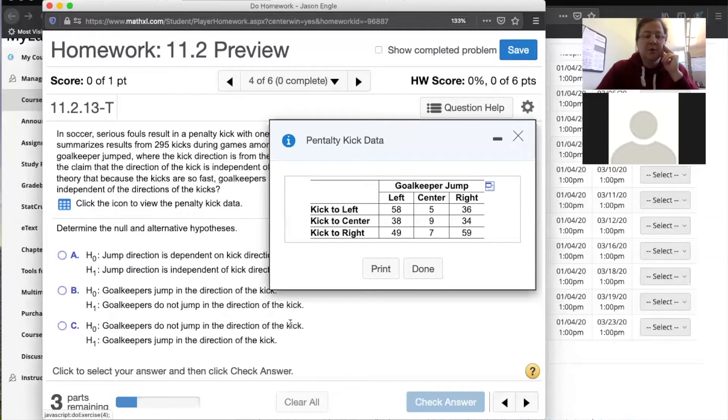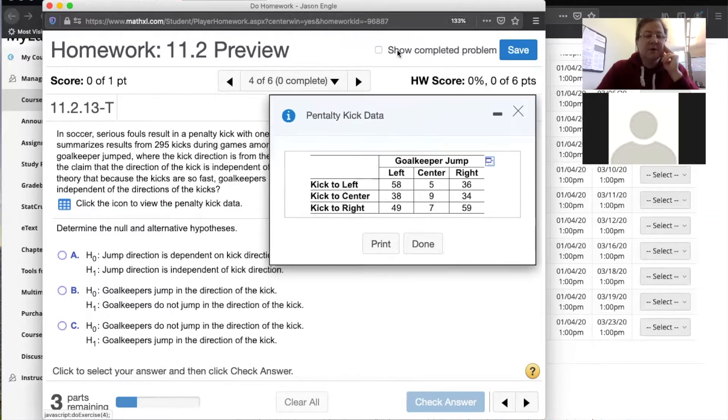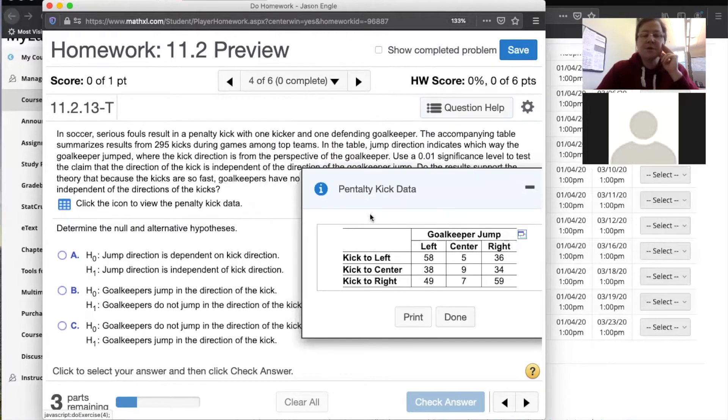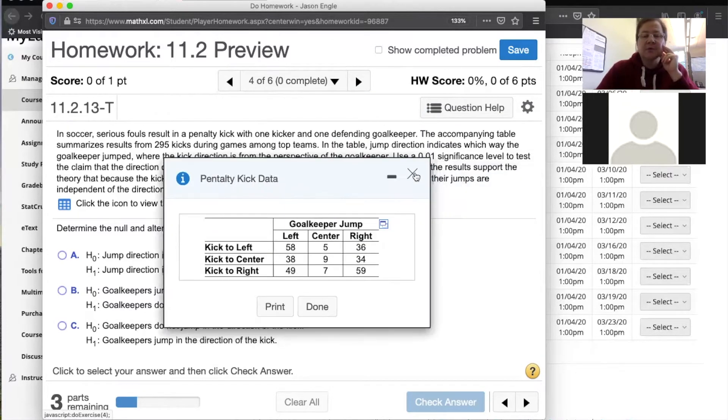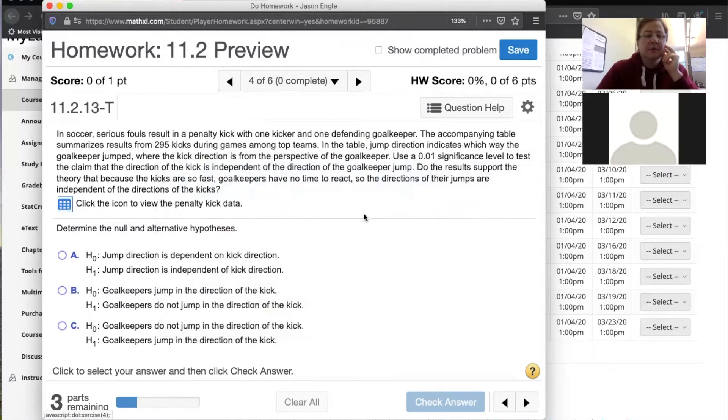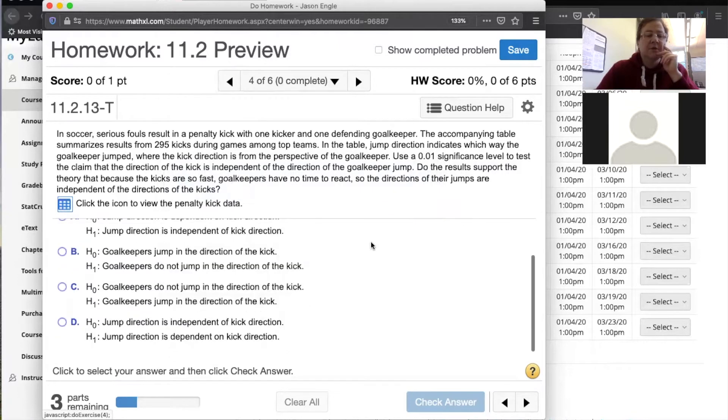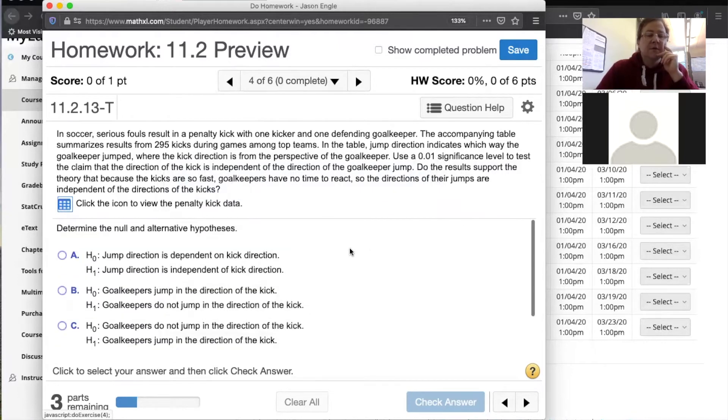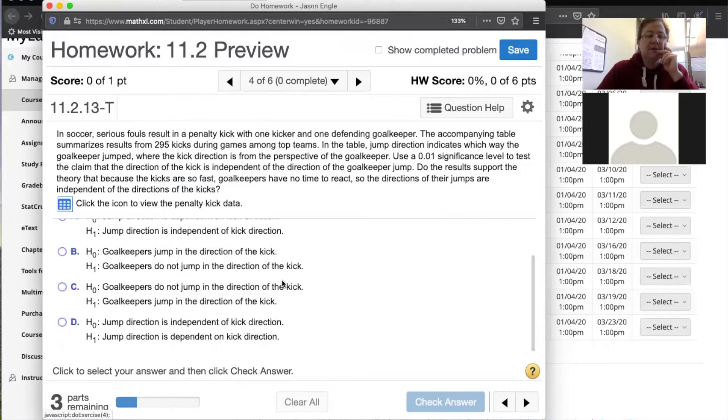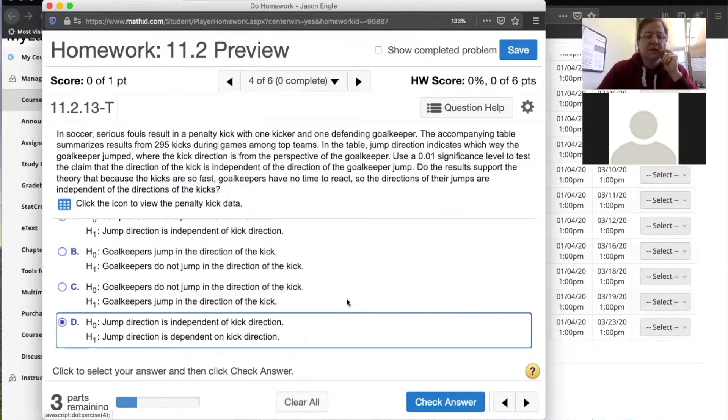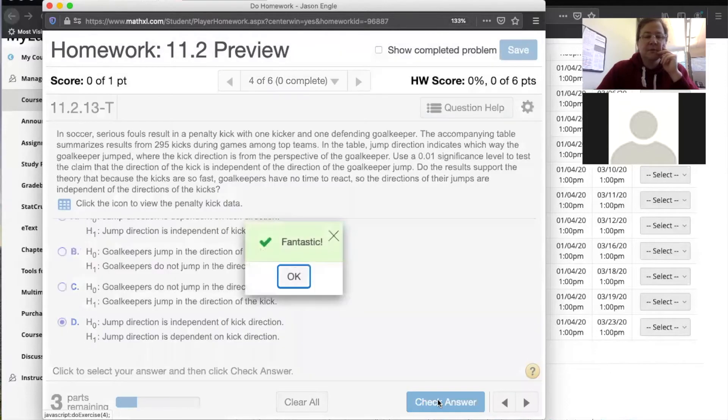So were you able to get the first part? Yeah. So let's see here. Determine the null. So the null is always that it's independent. The alternative is always that it's dependent. So this part is usually pretty simple.